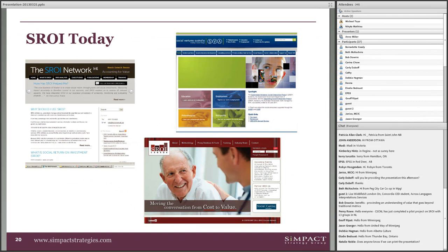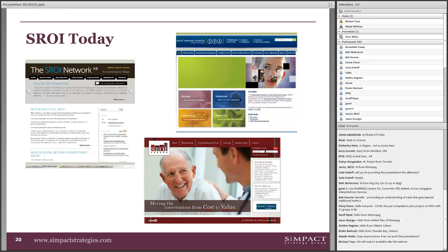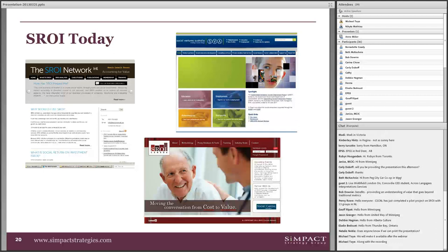Where are things at today with SROI in Canada and internationally? The SROI methodology has been significantly developed in the UK, and the international network is located in the UK — people still get accredited through the UK. But it's also started to spread around the world. There are networks in Germany, in Australia. We've heard some emergence in Japan, and the SROI Canada network is starting to develop as well. As more individuals get accredited within Canada, we'll be able to run that accreditation process internally and develop the methodology to respond to the Canadian context.